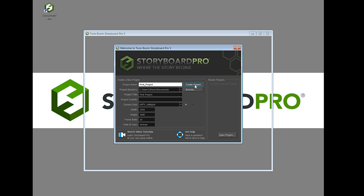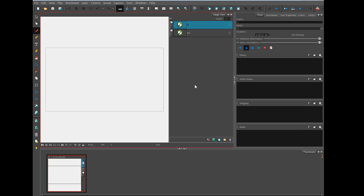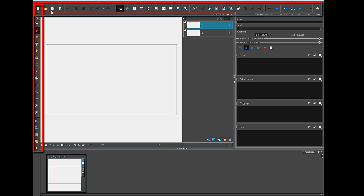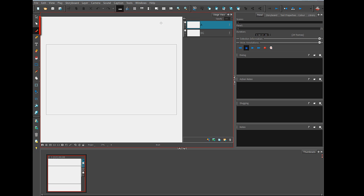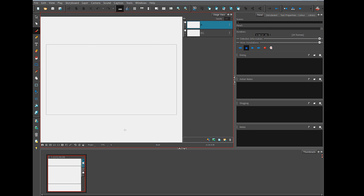And what we're looking at now is the main ToonBoom Storyboard Pro interface. There are toolbars on the left side and on the top. This area here is our drawing area. In this case, it's called the stage view. Our layers are over here.